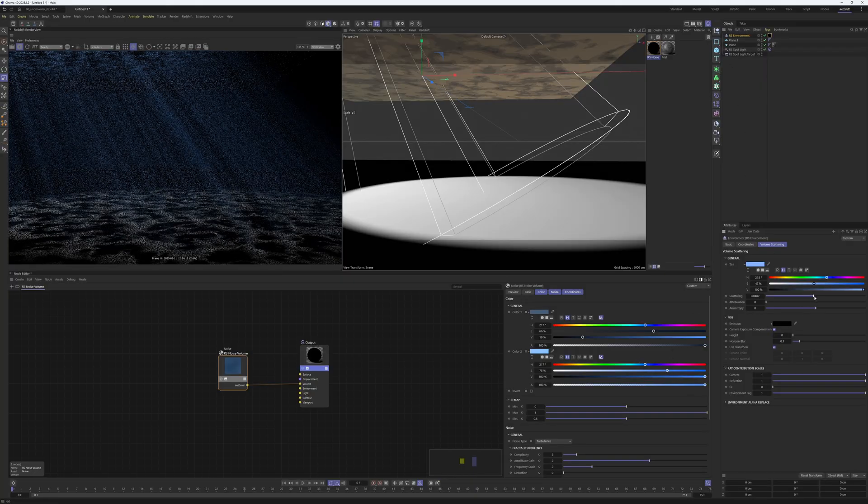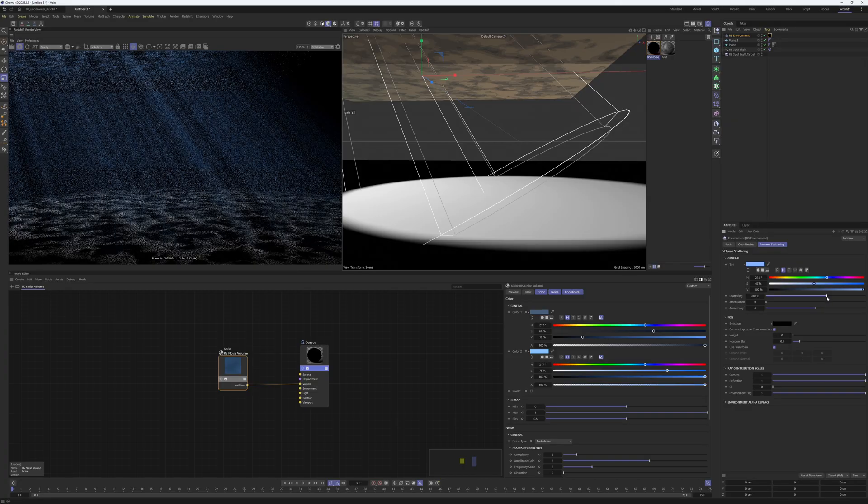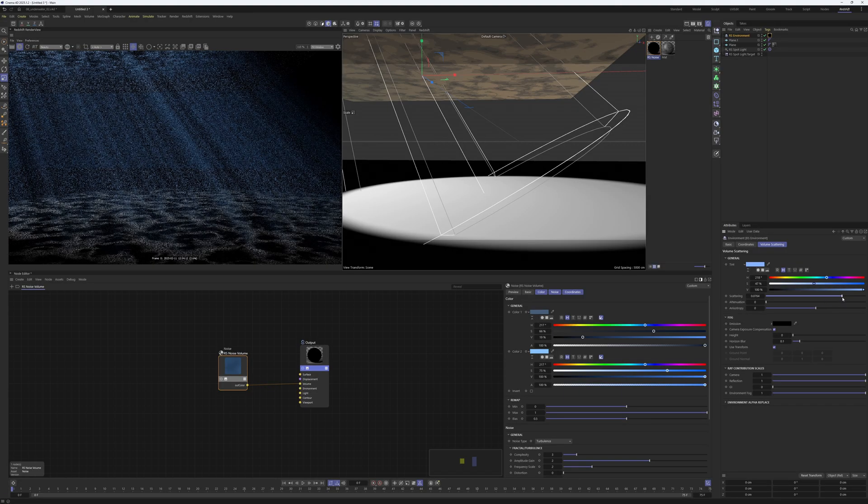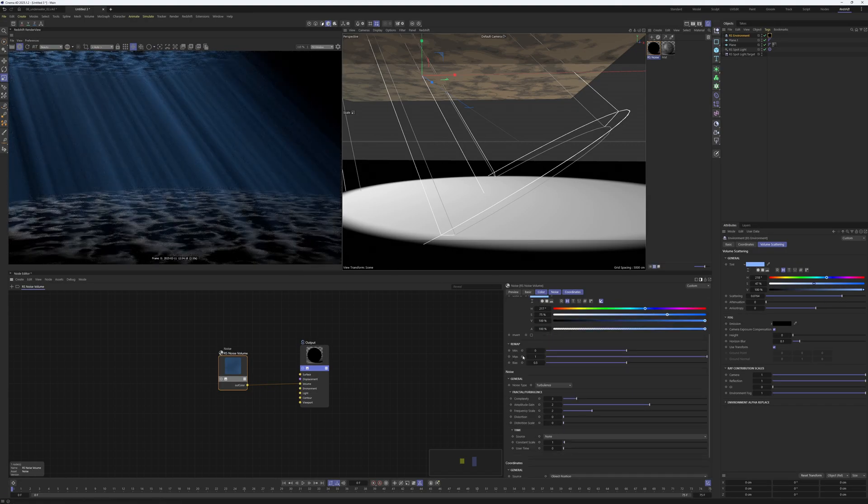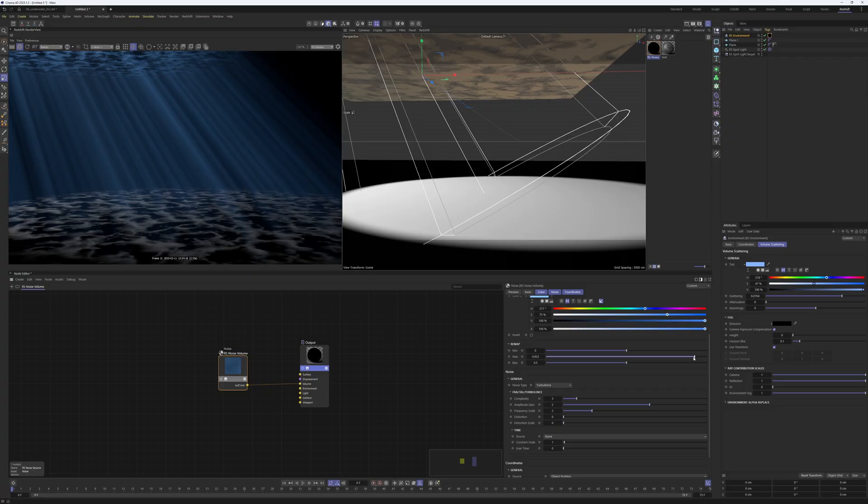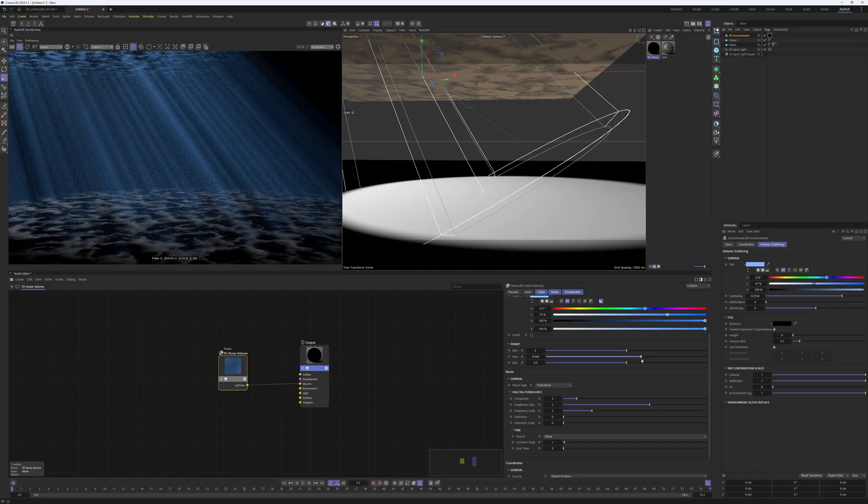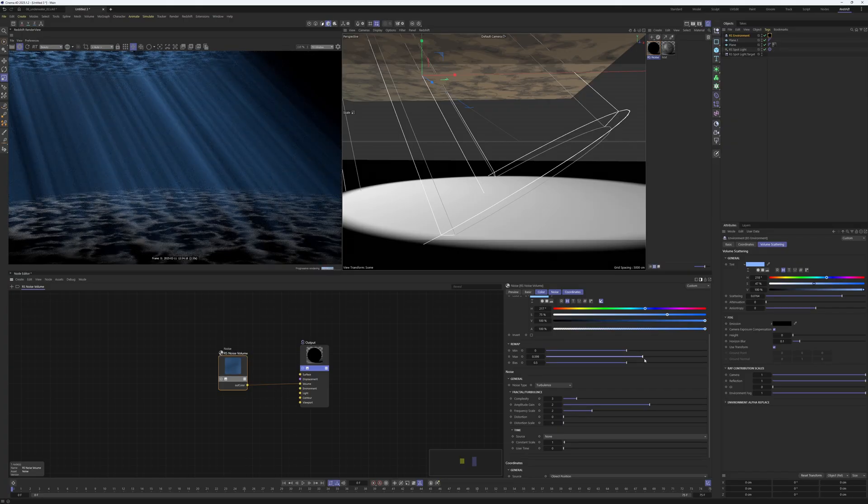Important is this remap here. If I just lower that one, it just clamps the values together and we get a little bit more out of it.